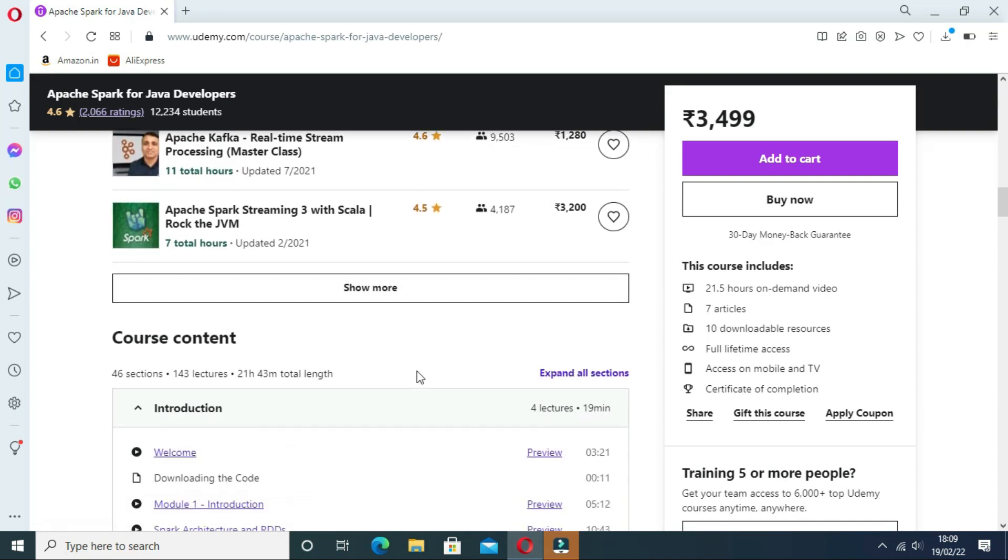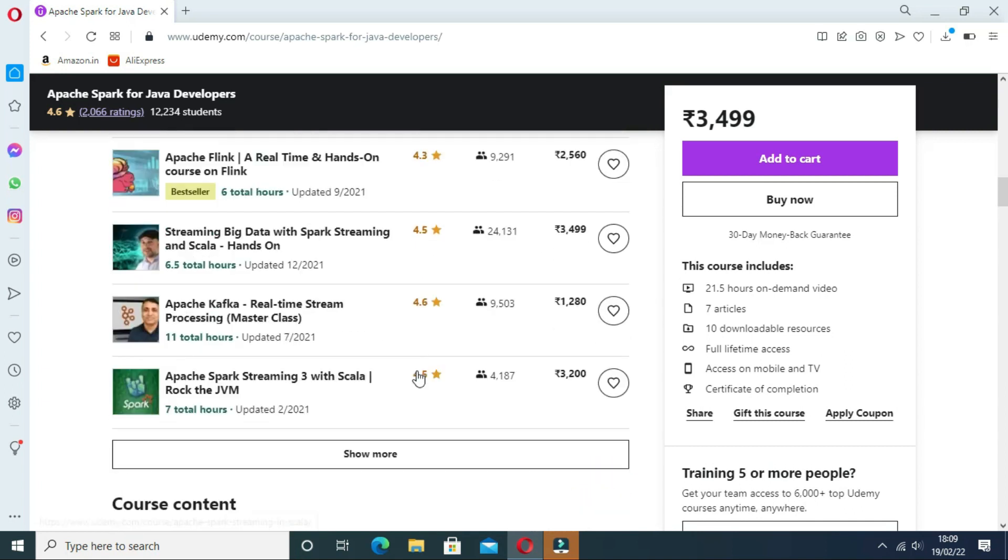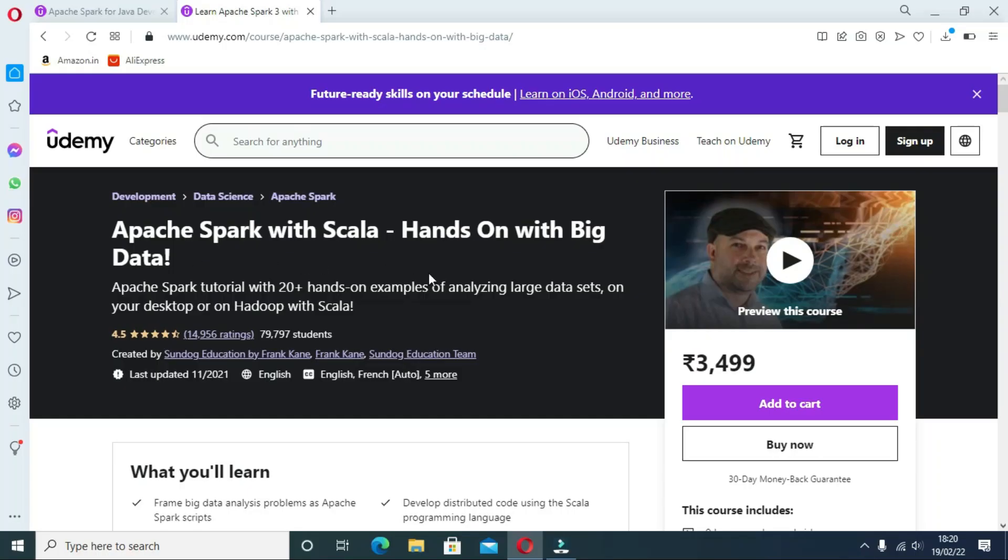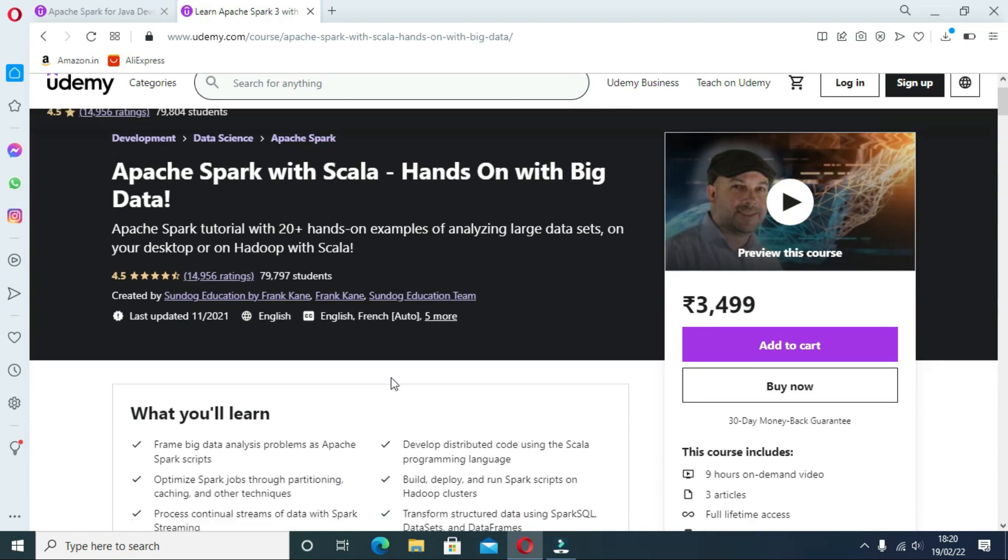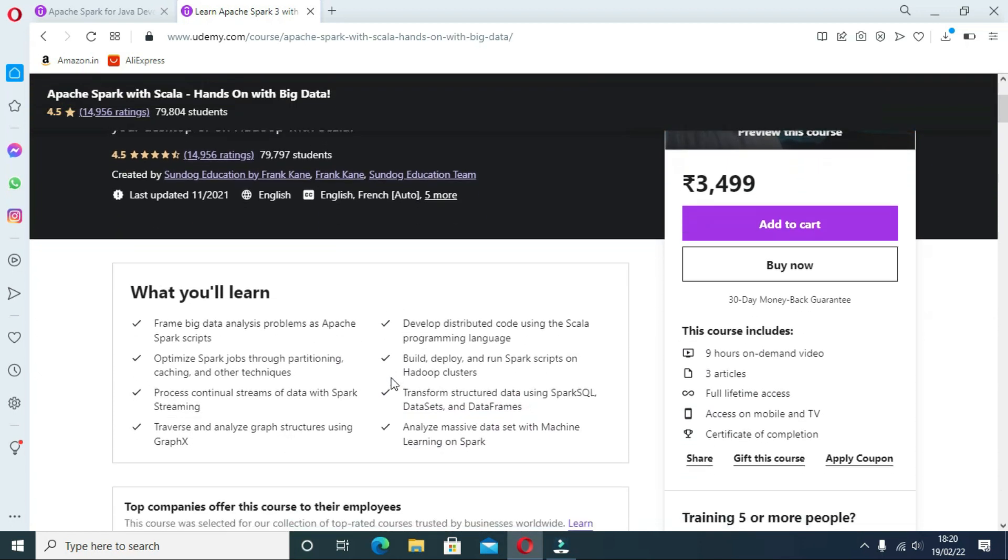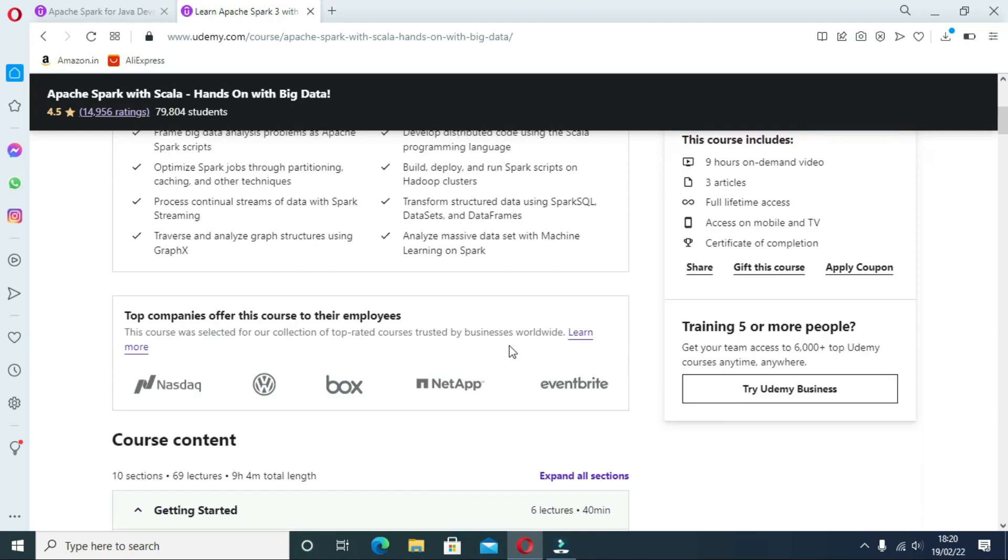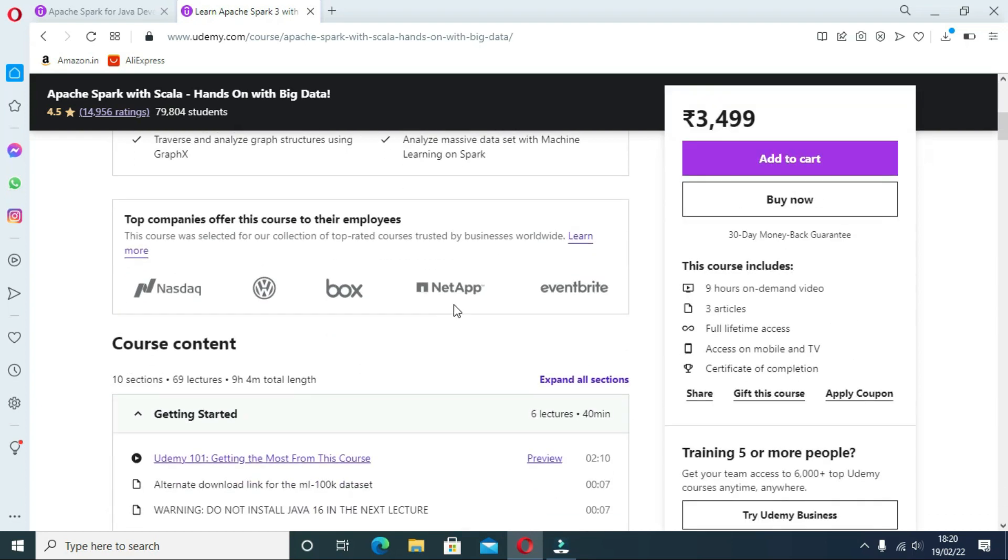The second course is Apache Spark with Scala: Hands-On with Big Data on Udemy. Analysis of big data is a trendy and useful ability, and this course will teach you how to use the newest big data technology, which is Apache Spark. Amazon, eBay, and Yahoo are just a few companies that utilize Spark to extract meaning from enormous data sets. You will master the same skills at home on your own Windows machine.